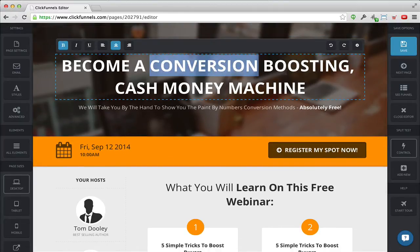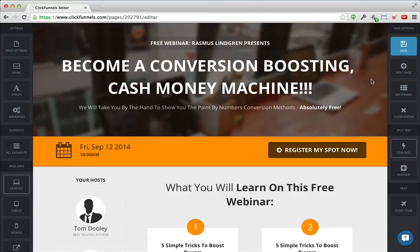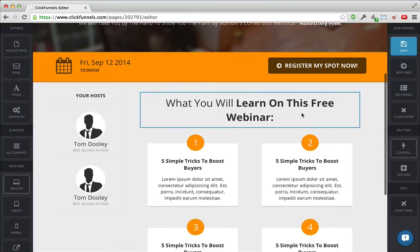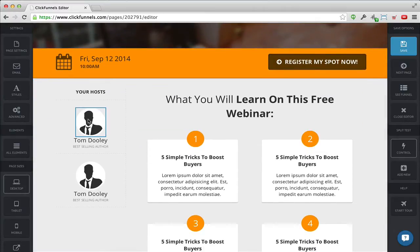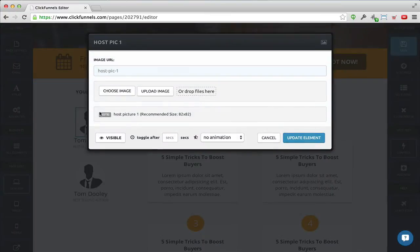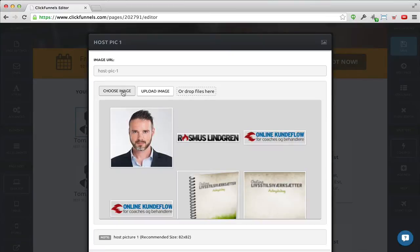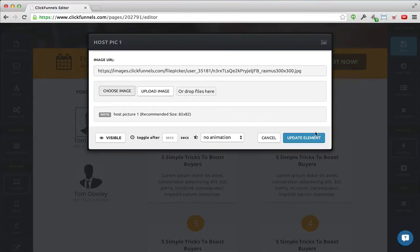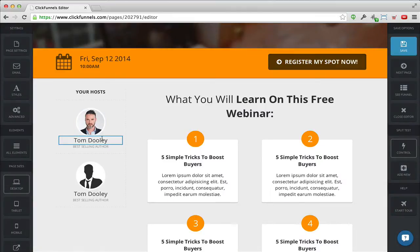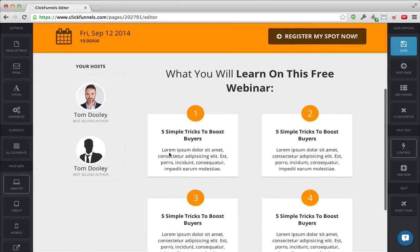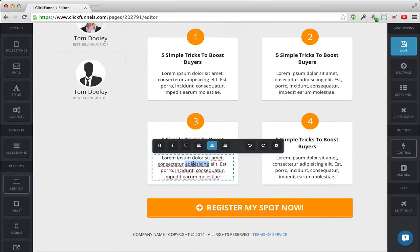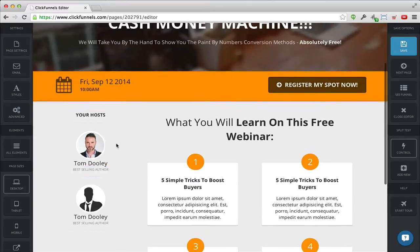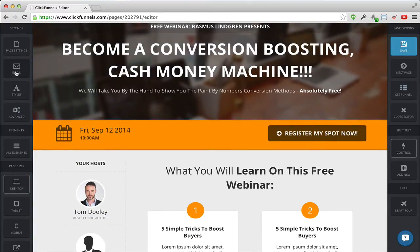I can also change the headline — I'll just add a few exclamation marks here. And I can go in here and change the image of the presenter — I can either upload my own image or choose one I've already uploaded. I'll just choose this one here, click 'Update Element,' and you can see instantly my picture is down there. I'd probably also change my name here, but you can see it's as easy as clicking and changing text — really really easy.